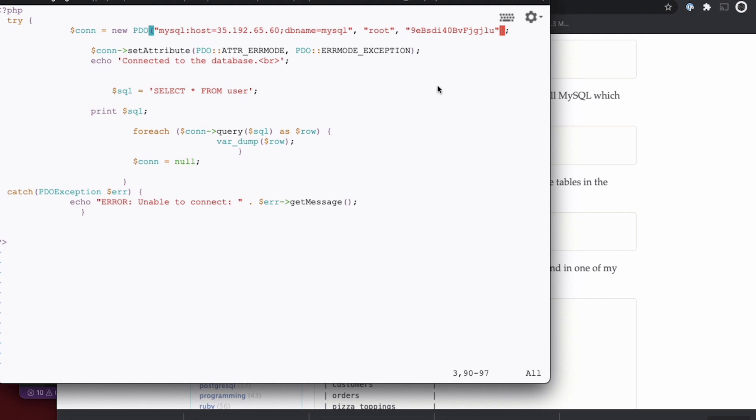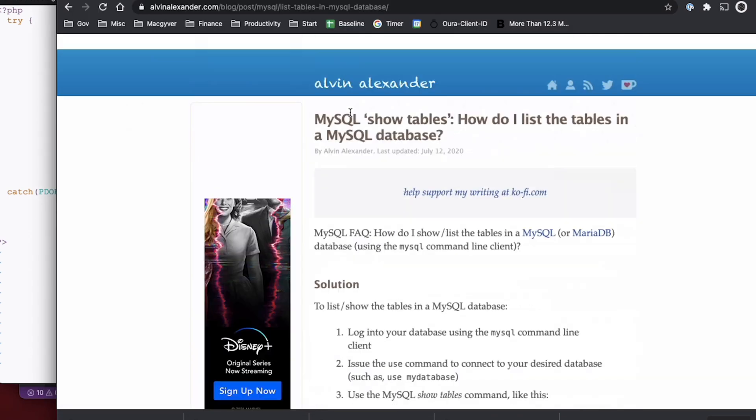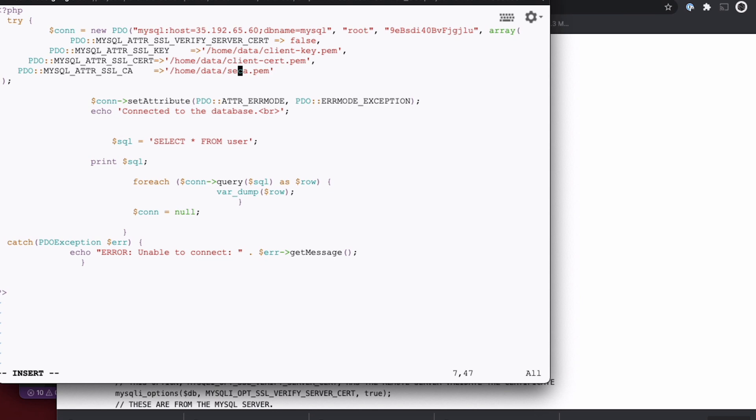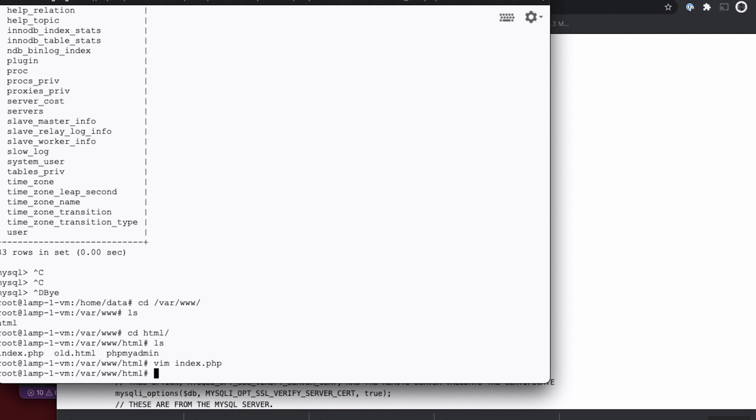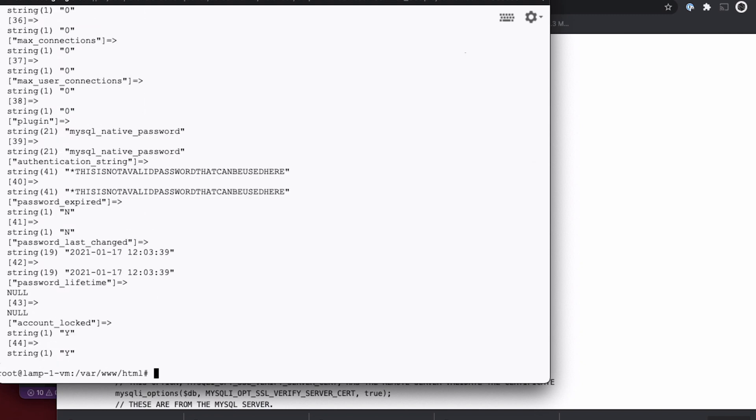We could also do it from PDO, actually. So let's do that real quick. Server hyphen CA. Client hyphen cert. That's right. And then client hyphen key. That's also right. So let's give this a shot. So now we're trying to connect to our Cloud SQL server with SSL. So I'm just going to do PHP. And it worked.